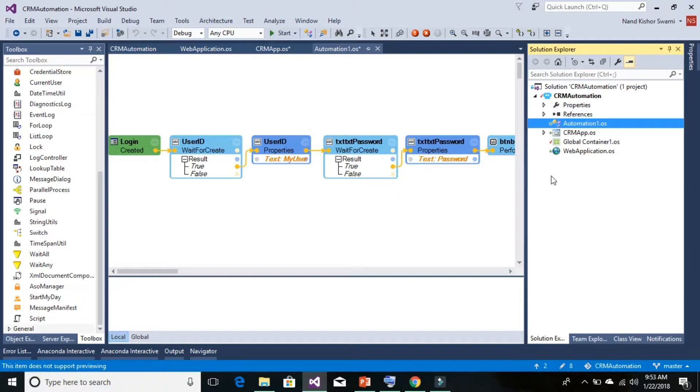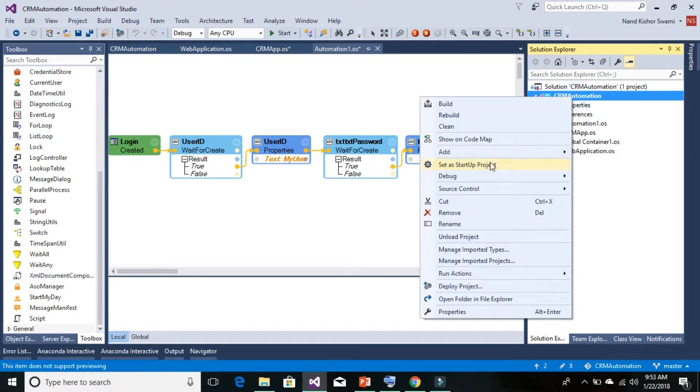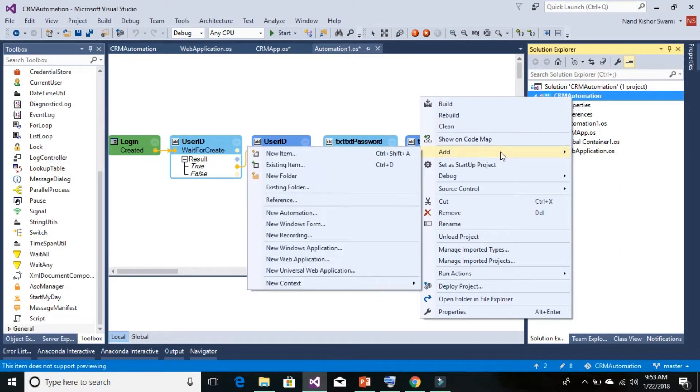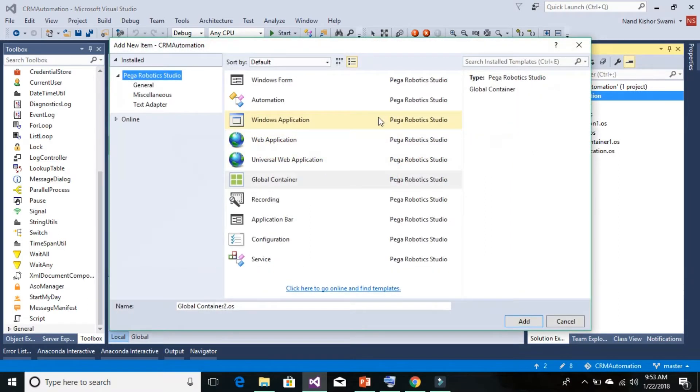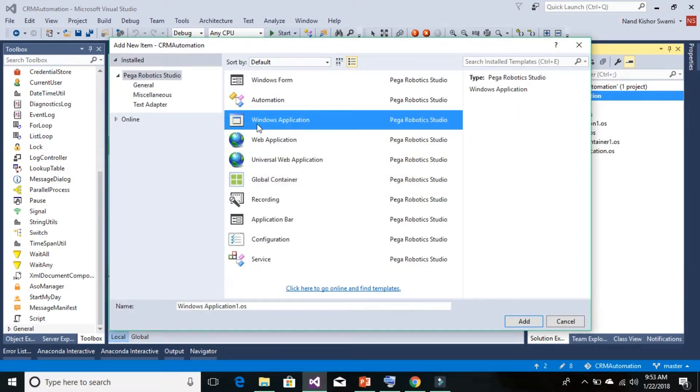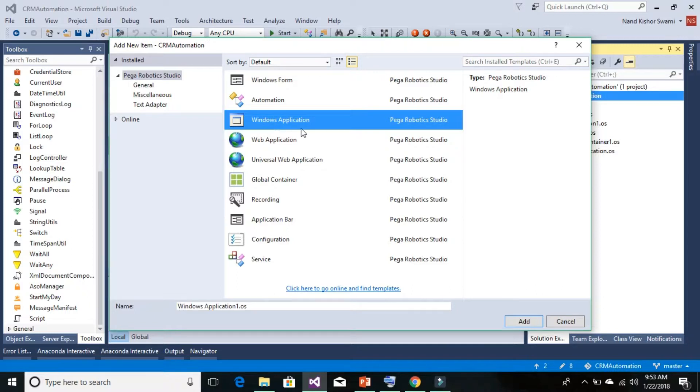We need to add the Windows Application Adapter. This adapter will only be used to launch the application - nothing else. Then go to the miscellaneous or the Text Adapter section.